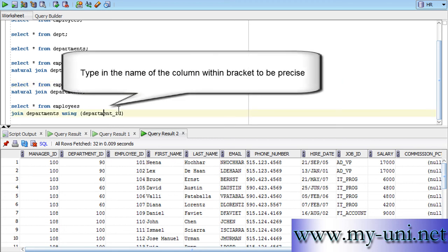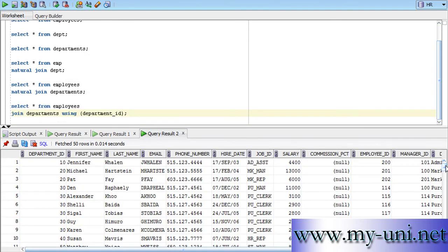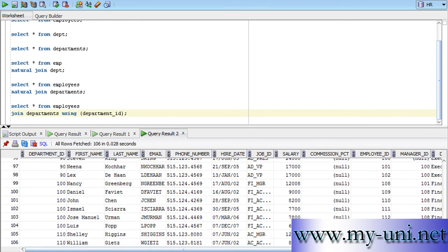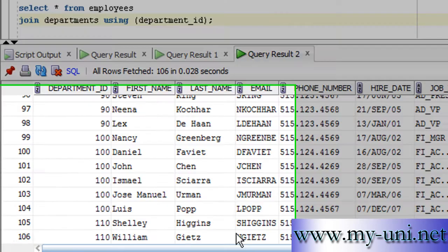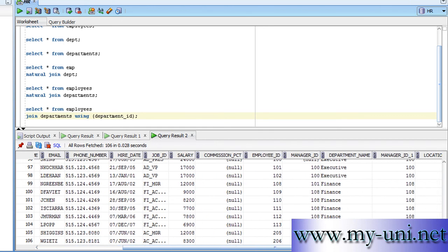So, if you run this statement, we should have 106 rows which is exactly right. And the idea was to find out the name of the department for each employee.